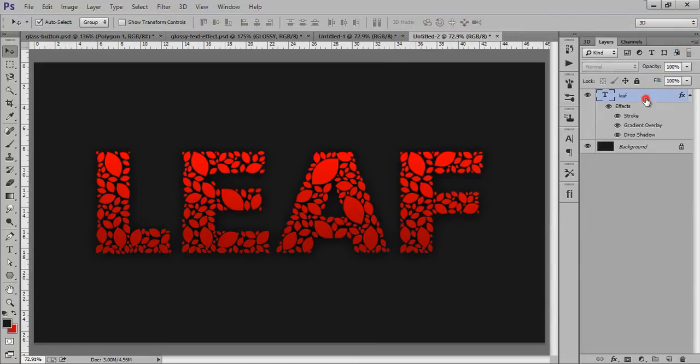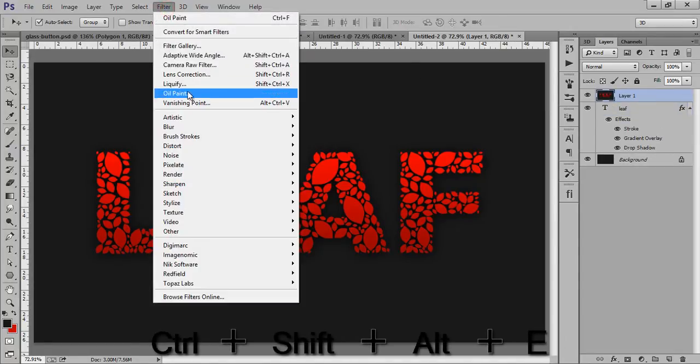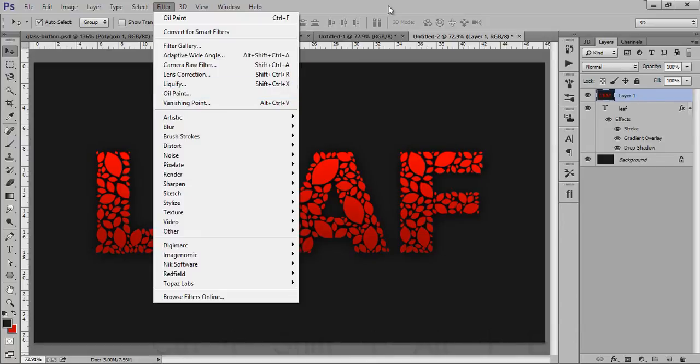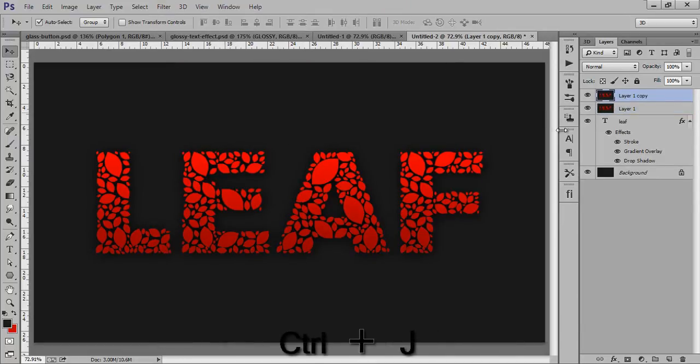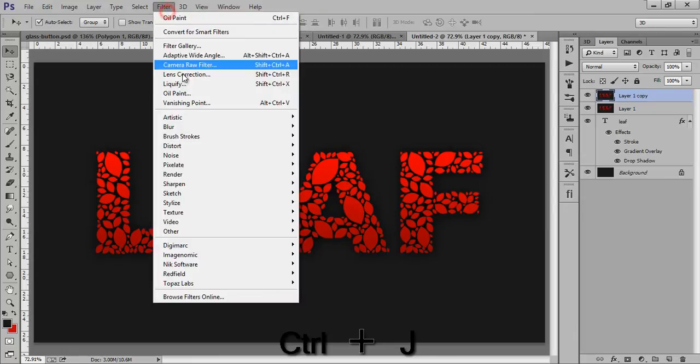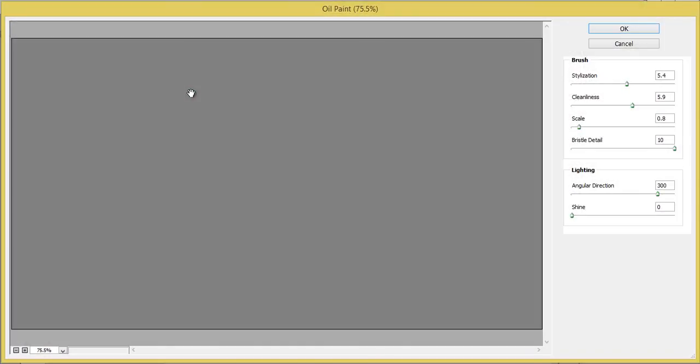And I want to put special effect to it. Now merge all these layers. Go to filter. Before that, I want to make a new copy by pressing Control J. Then filter, then oil paint.